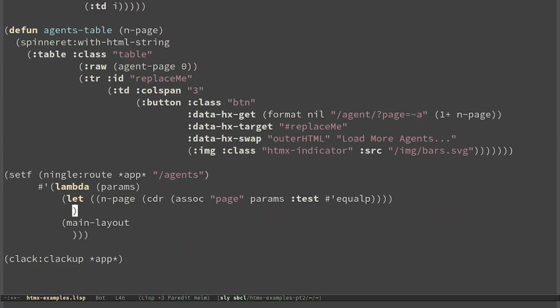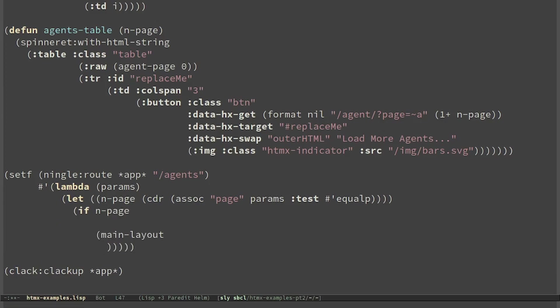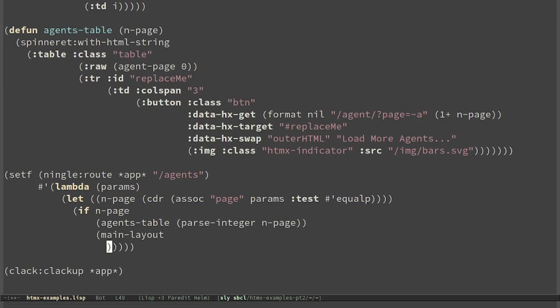If there was no page, endPage will be nil. If endPage is not nil, we just render the table with the page parseInteger of endPage. Otherwise we render the main layout with page 0.